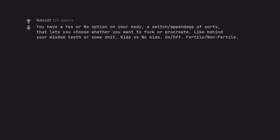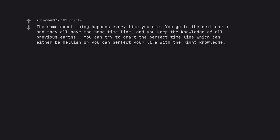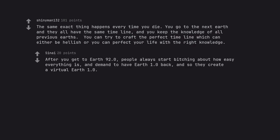You have a yes or no option on your body, a switch appendage of sorts, that lets you choose whether you want to fuck or procreate. Like behind your wisdom teeth or some shit. Kids vs no kids. On off. Fertile non-fertile. The same exact thing happens every time you die. You go to the next Earth and they all have the same timeline, and you keep the knowledge of all previous Earths. You can try to craft the perfect timeline which can either be hellish or you can perfect your life with the right knowledge. After you get to Earth 92.0, people always start bitching about how easy everything is, and demand to have Earth 1.0 back, and so they create a virtual Earth 1.0. The process repeats, fractally.